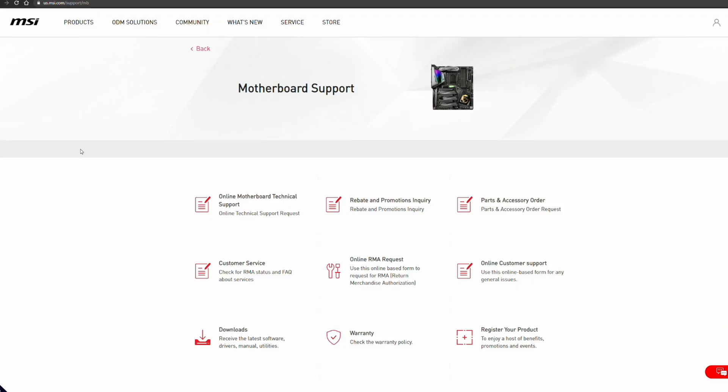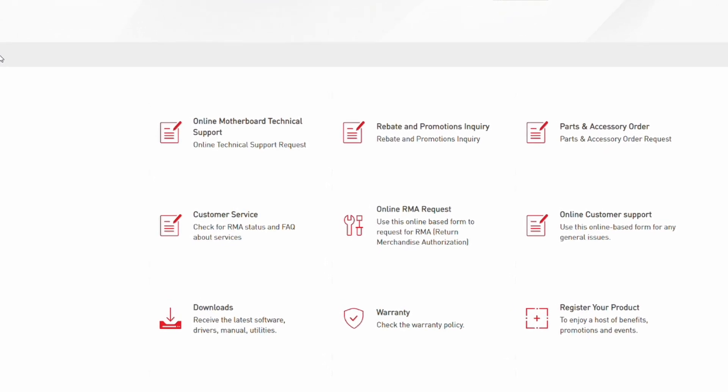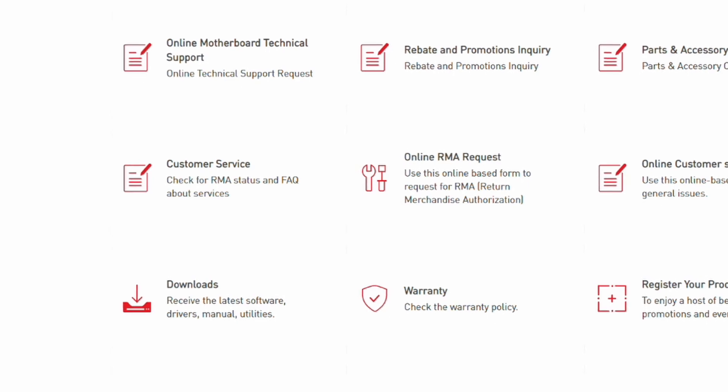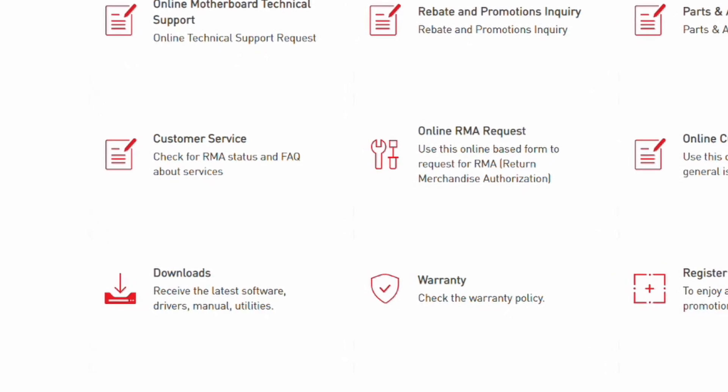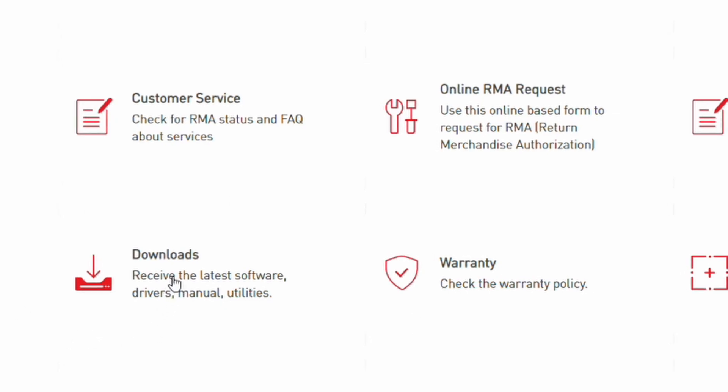First, you're going to have to have certain hardware requirements met. Secondly, then you can proceed to download certain updates. What we're going to be talking about today is, if you've already got the hardware in your system, what are the downloads you need to enable Resizable BAR? First things first, you're almost certainly going to need to update to one of the more recent BIOS updates from your motherboard manufacturer. In this system, I have an MSI motherboard.